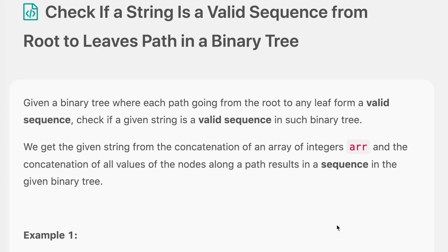The question says: given a binary tree where each path going from the root to any leaf forms a valid sequence, check if a given string is a valid sequence in such a binary tree. We get the given string from the concatenation of an array of integers, and the concatenation of all values of the nodes along a path results in a sequence in the given binary tree.